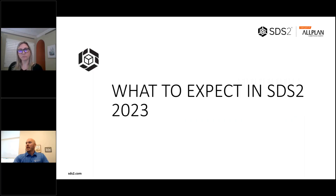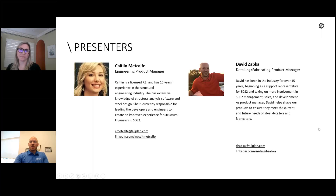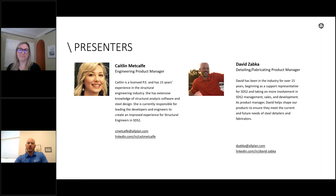I want to go ahead and get started. This is what to expect in SDS 2 2023. I've got Caitlin Metcalf here with me today. I want to start by doing some quick introductions to give you all an idea of who we are. Caitlin, do you want to do a little introduction for yourself?